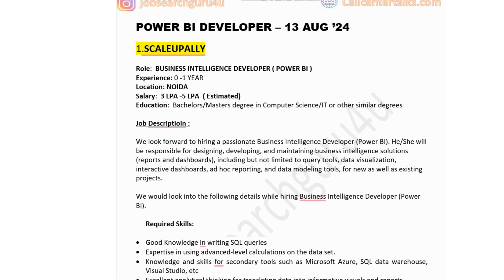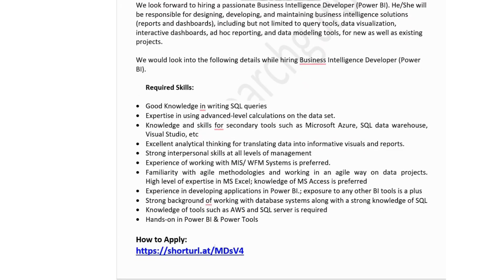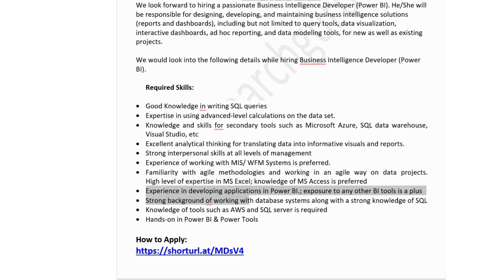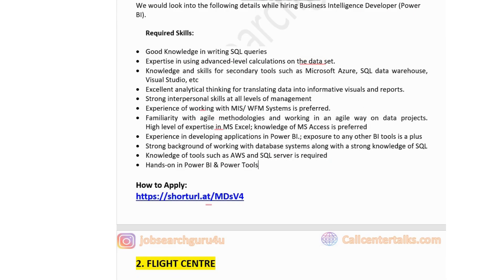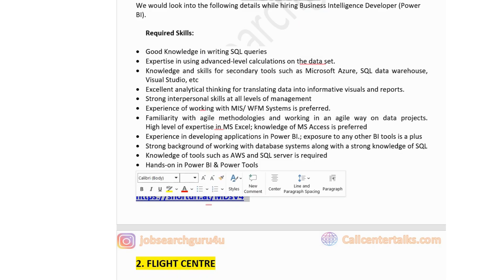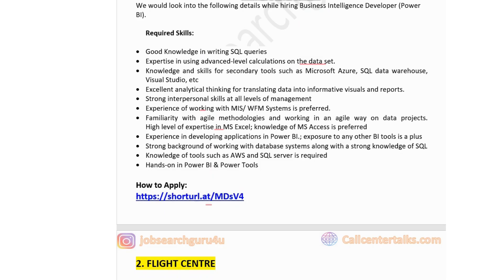Technical skills required for Scale Up Valley: good knowledge of writing SQL queries, expertise in advanced-level calculations on datasets, good knowledge of secondary tools such as Microsoft Azure, SQL Data Warehouse, and Visual Studio. Strong interpersonal skills, familiarity with Agile methodologies, experience developing applications on Power BI, and exposure to other BI tools is a plus. Knowledge of AWS and SQL is an added advantage. Freshers can apply for this post via the link in the description box.